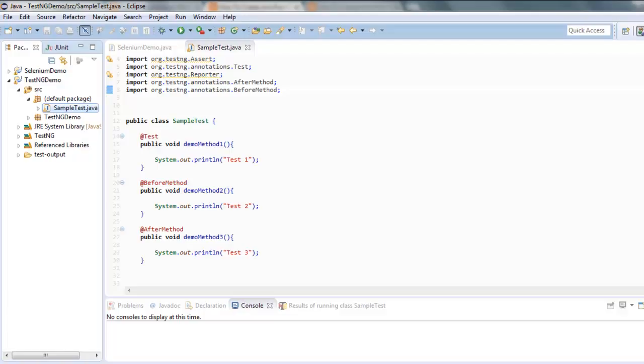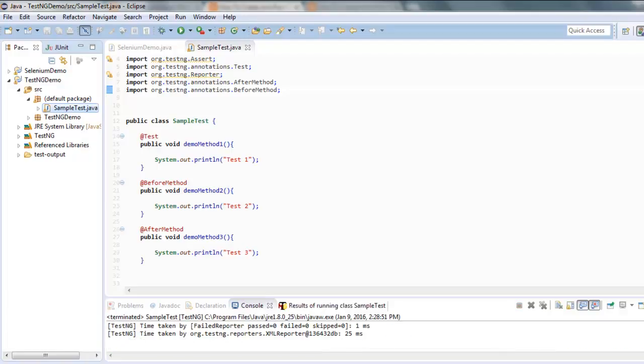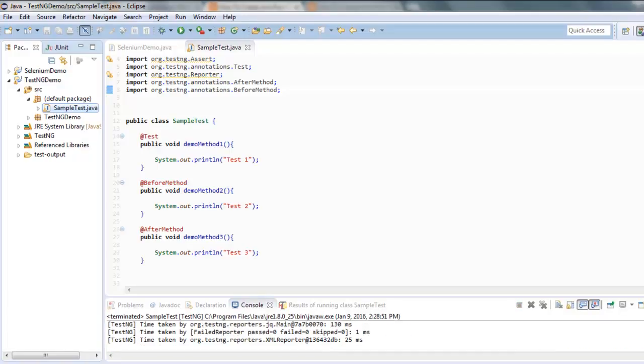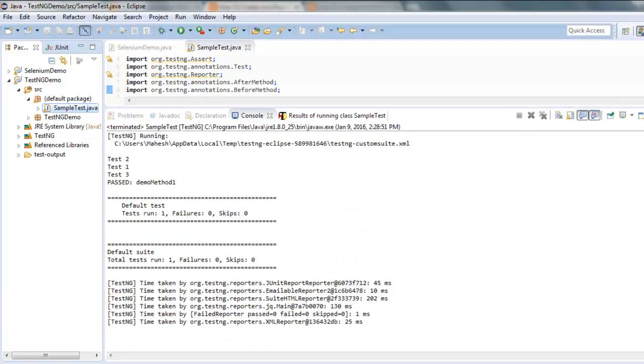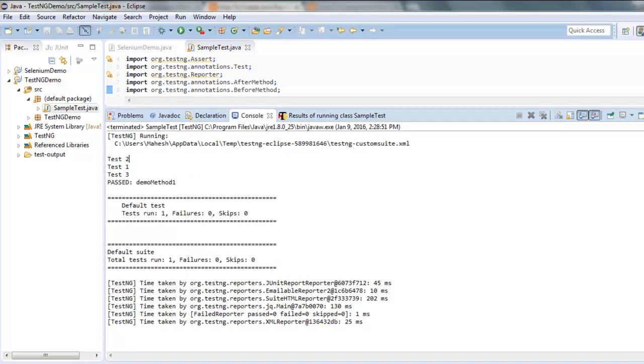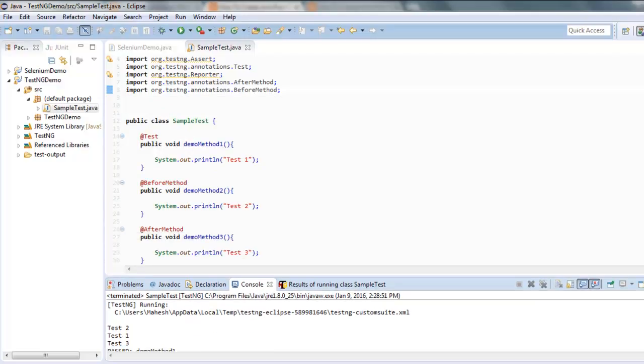Take a look at console output and you will find how the priority is given here. You will find test 2 runs first, test 1, and then test 3, and there are no errors.